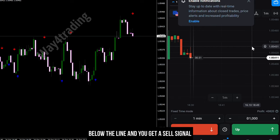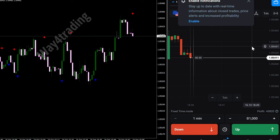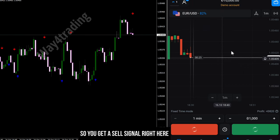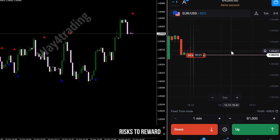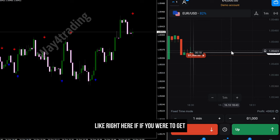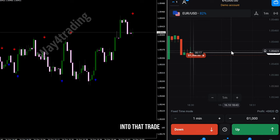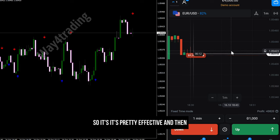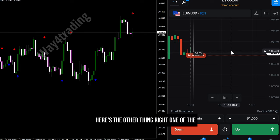We're going to wait for the signal below the line and you get a sell signal right here. In terms of risk to reward — if you were to get into that trade, short position or long position, you will get a sell signal. It's pretty effective.